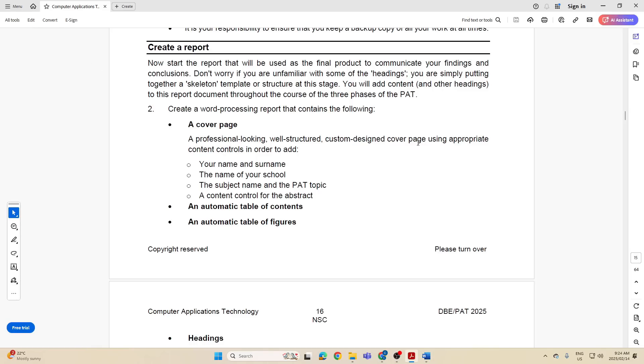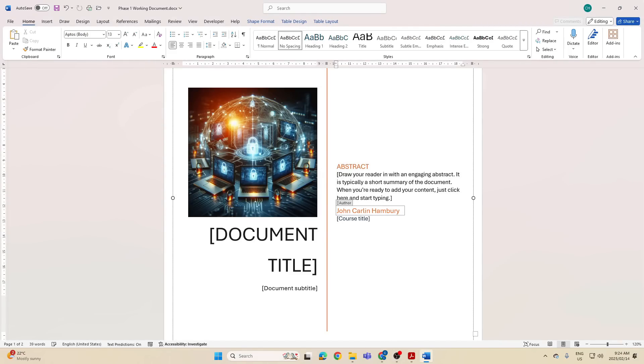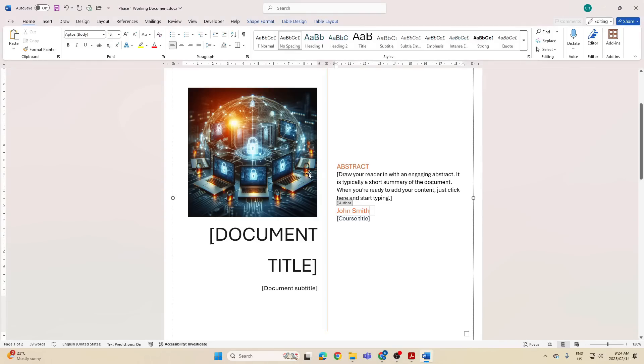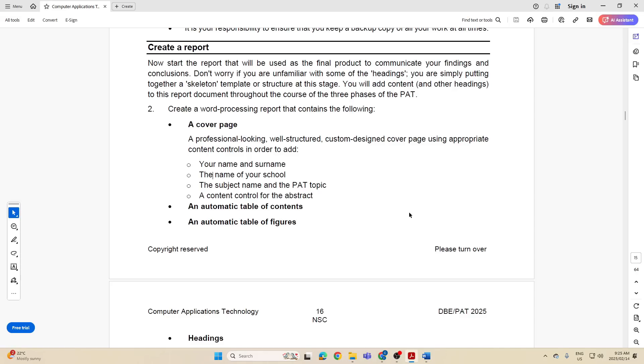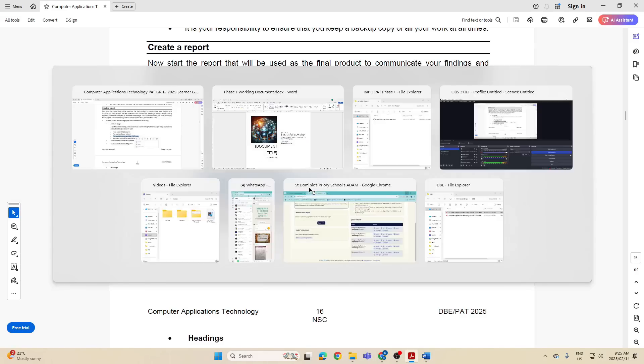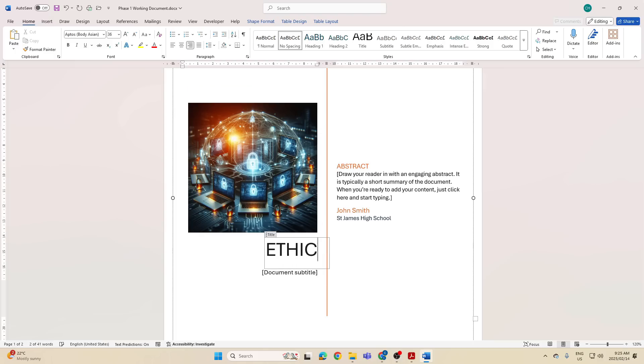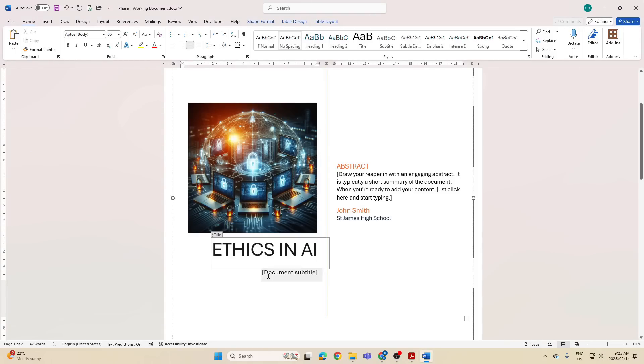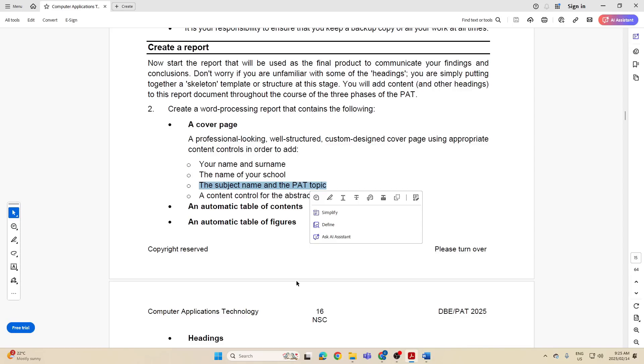Custom design cover page and they want us to have your name and surname. So let's just put in here John Smith. Do I have that? Yes. The name of my school, maybe I'm going to put in here Saint James High School. I don't even know if there's a Saint James High School but I'm just putting that in. Right, so I've got the name of a school. The subject name and the PAT topic, so you'll put your PAT topic here and it's going to be Ethics in AI. Please, I'm just summarizing everything.